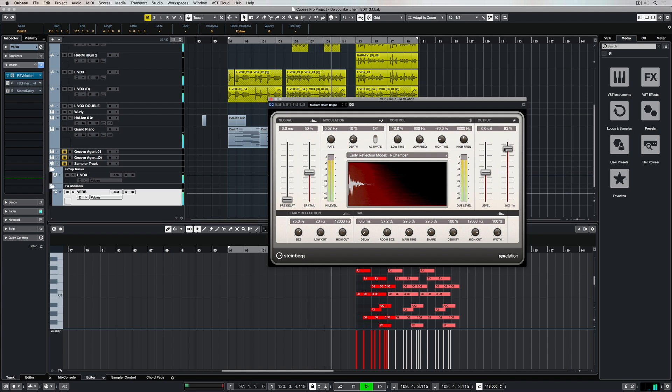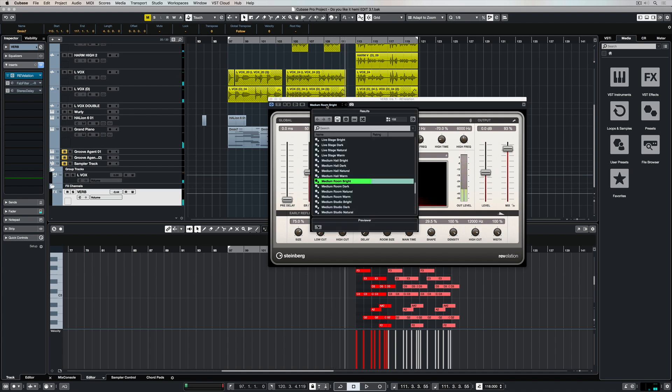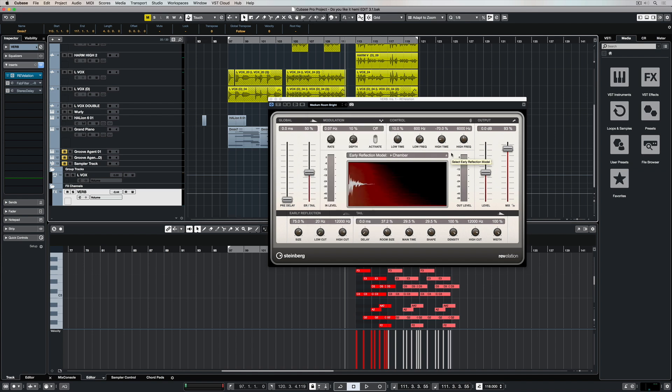The mix fader will define the amount of plugin that's blended in with the overall sound. And of course you can change the level. Thanks for taking the time to stop by and check out this video on Revelation. Please give us the big thumbs up if you've learnt something. And subscribe to the Cubase YouTube channel for plenty more videos just like this.